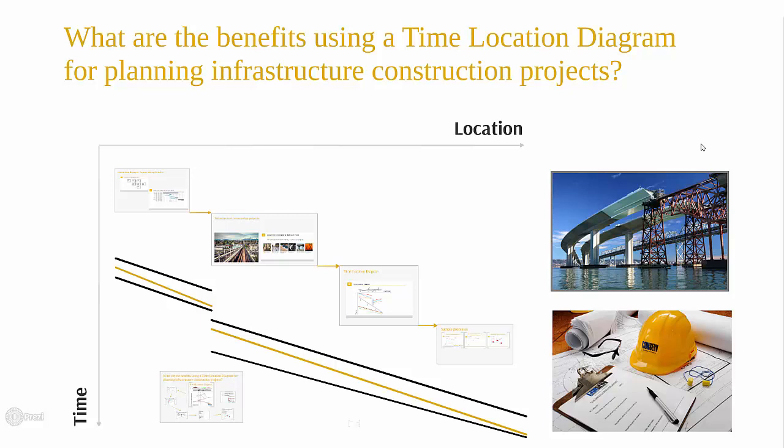You will get a fast overview about the benefits of displaying the schedule of such projects in a time location diagram.